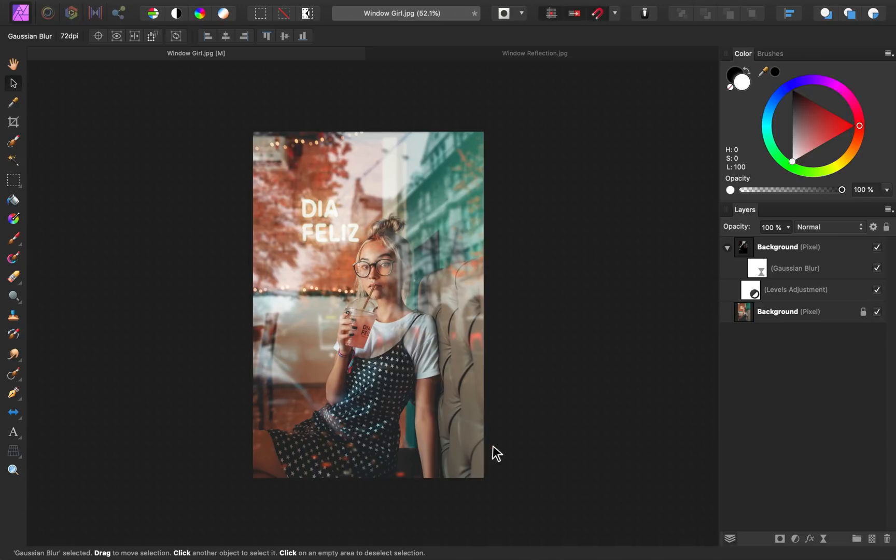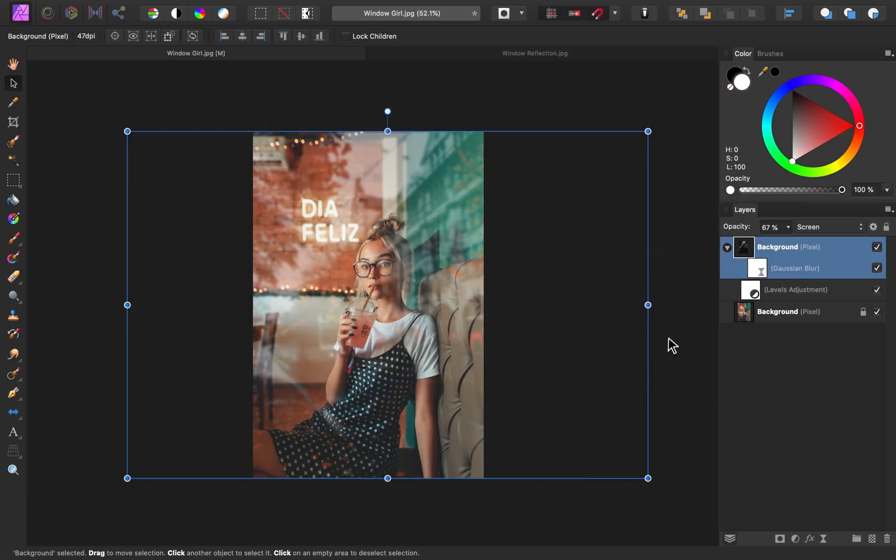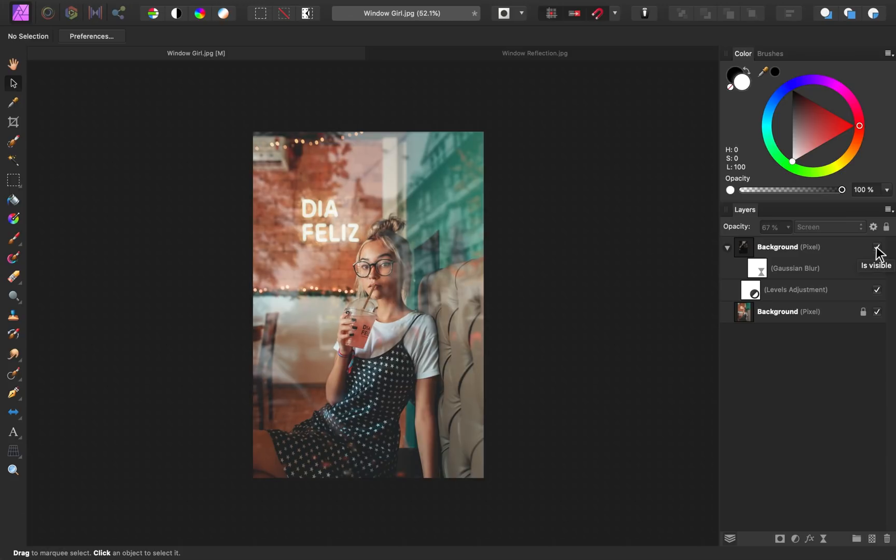Alright, and now we have our last step. Step number four is to lower the opacity of your reflection layer. I'll go ahead and bring this down. And I think that's looking pretty good. Let's check out this before and after. Here's the before and here's our after.